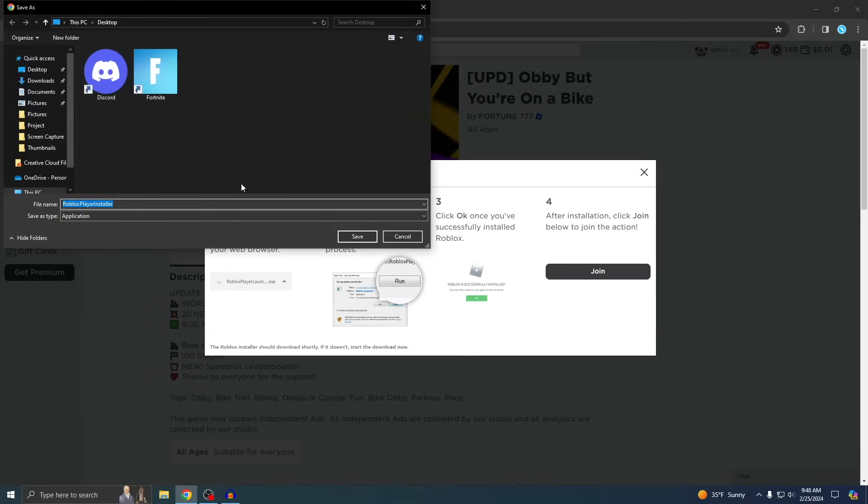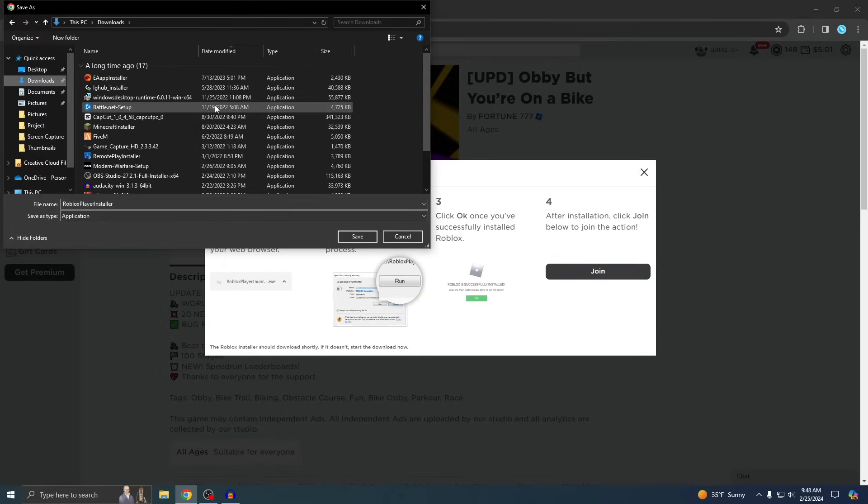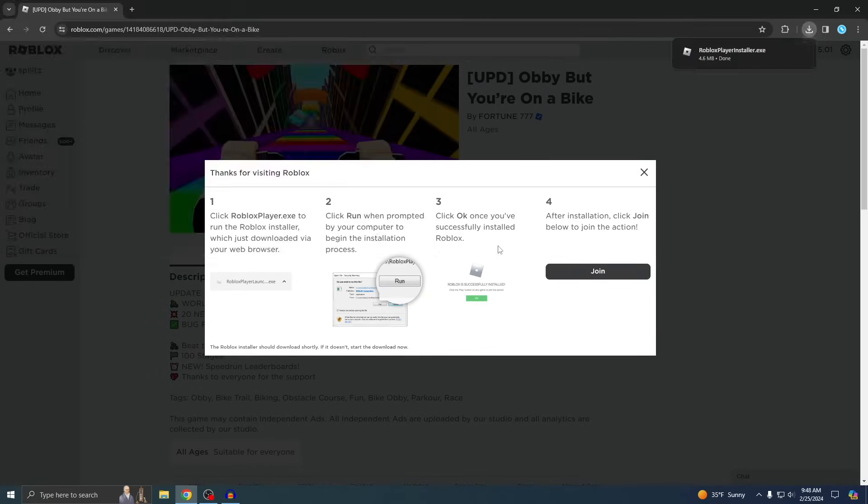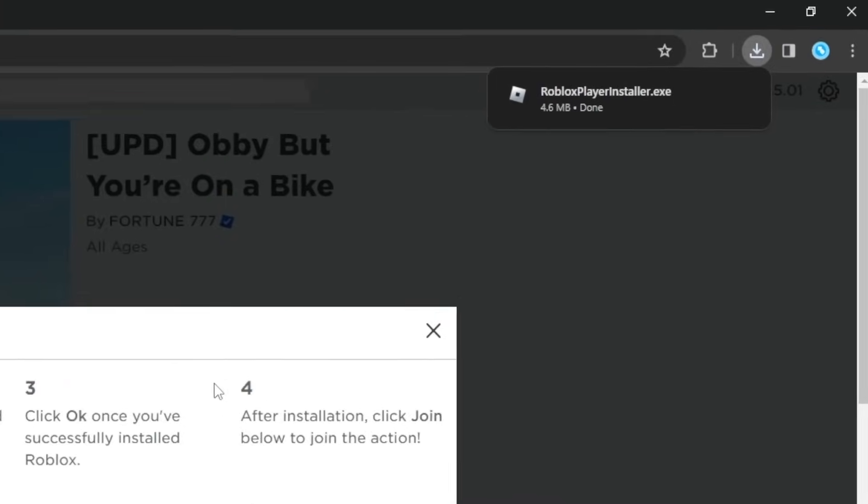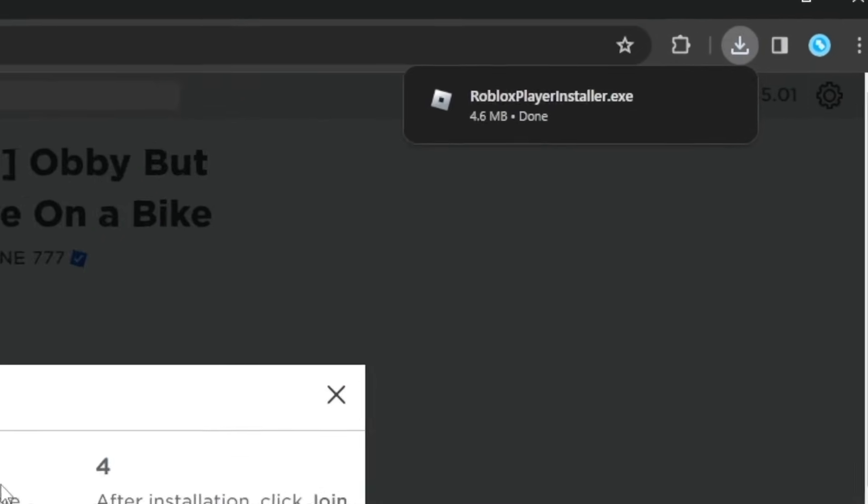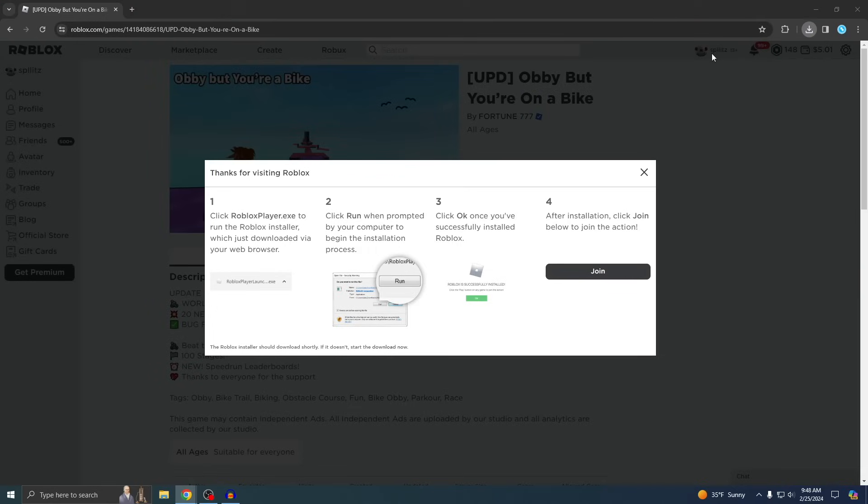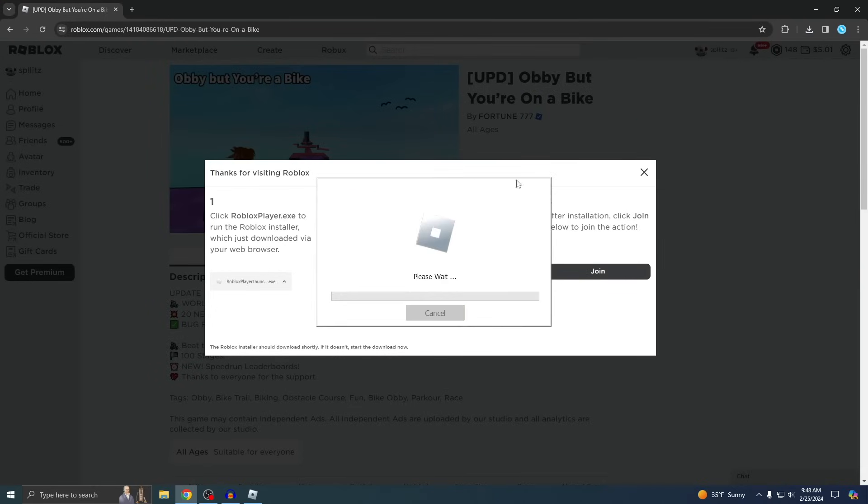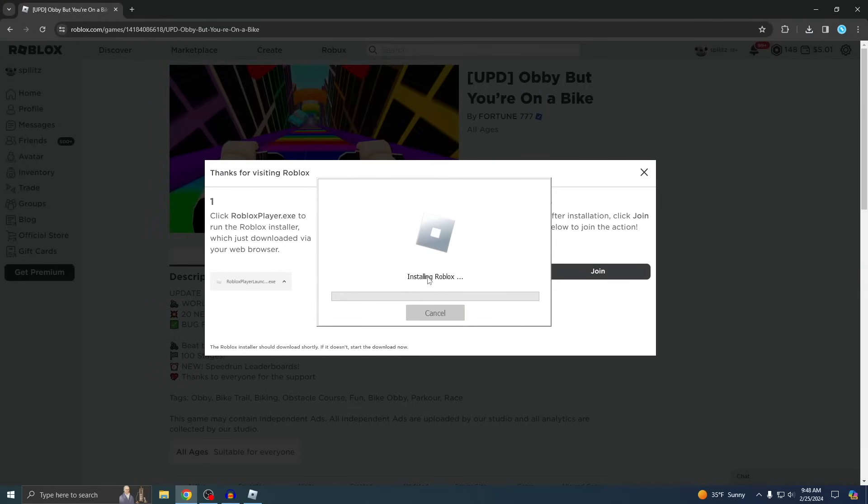And then just save it wherever. I'm just gonna save it to my downloads. And the good thing about downloading Roblox is that it literally takes seconds. So I'm just gonna open it up and just wait for it. It's now installing.